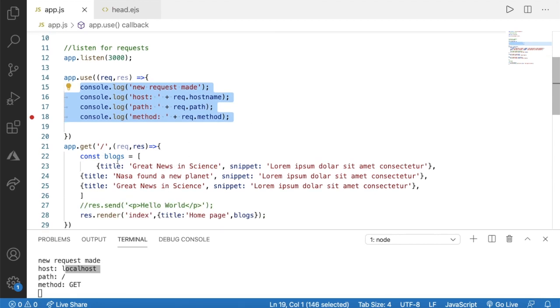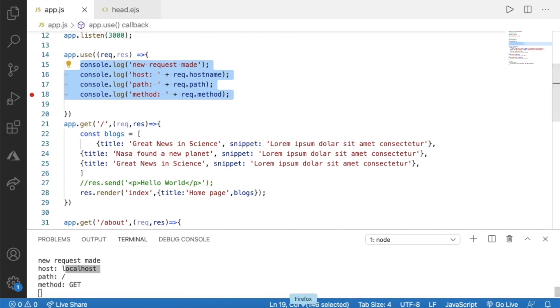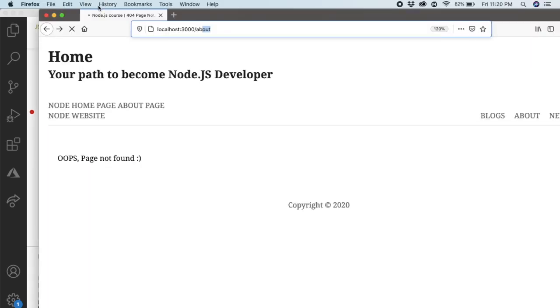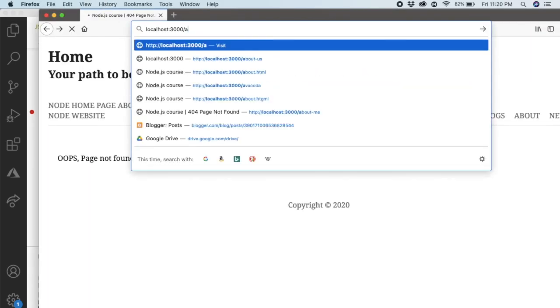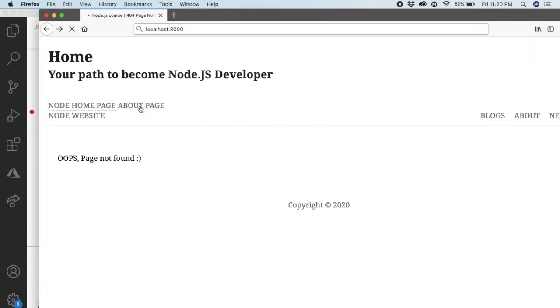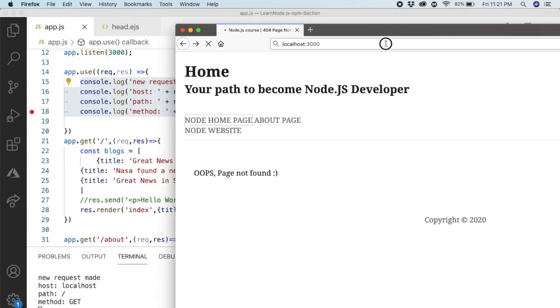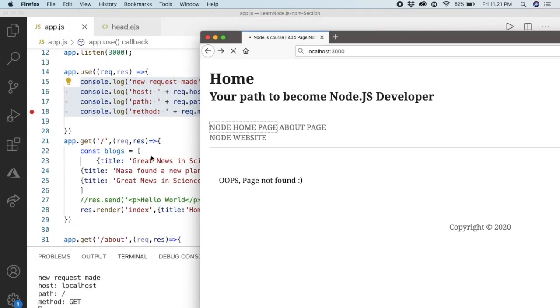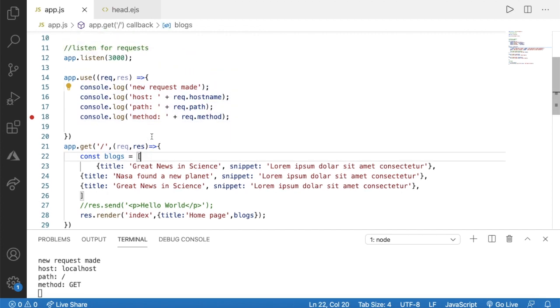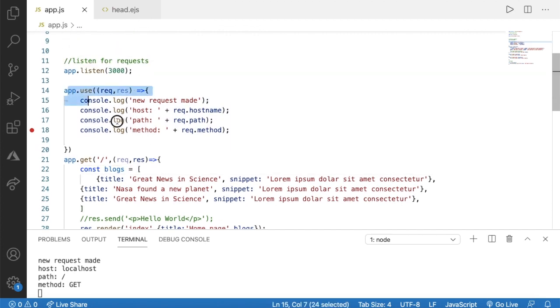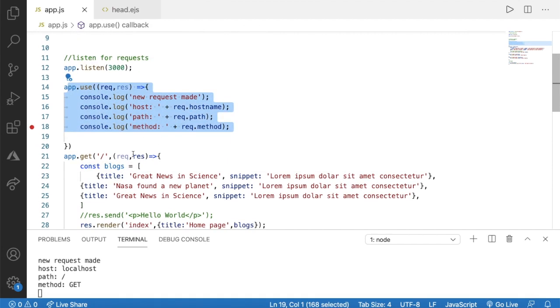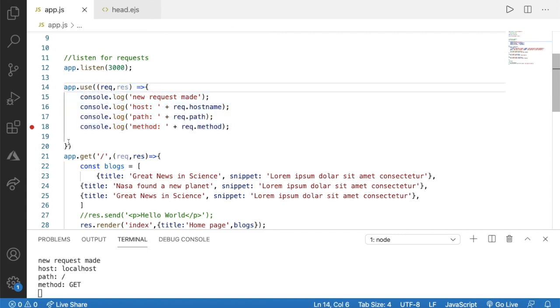The reason is this middleware is blocking the entire code available below it. That means these codes will be blocked by this middleware.